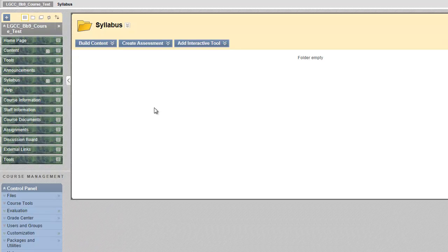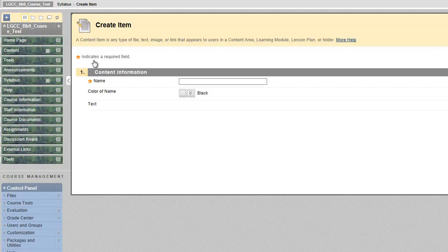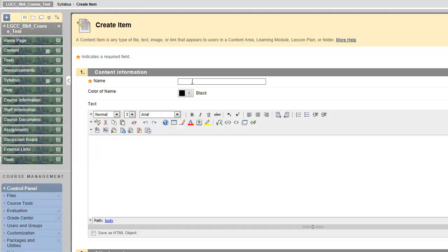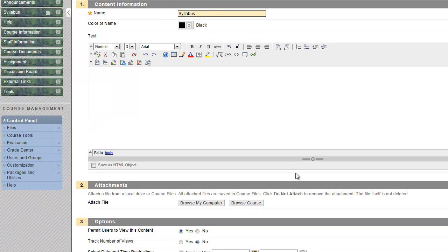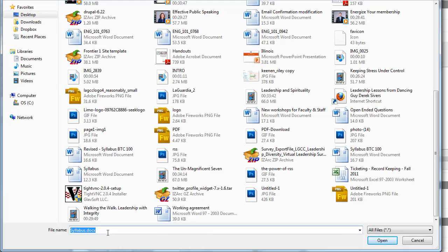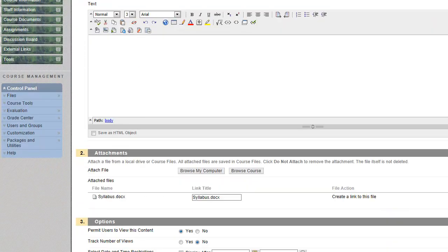Under build content, I'm going to click on item. This will be the syllabus. Scroll down, browse my computer, syllabus—that's the document. I hit open, scroll down all the way.